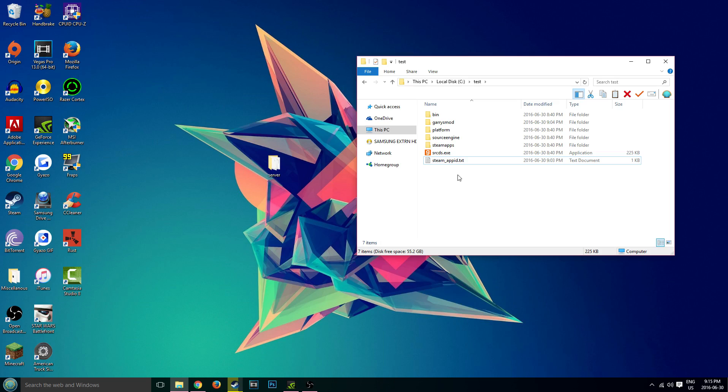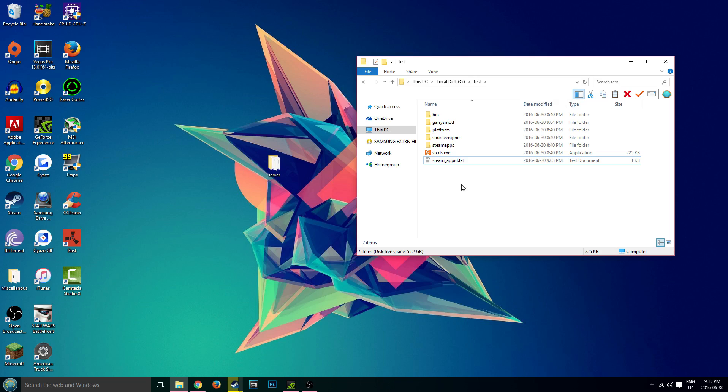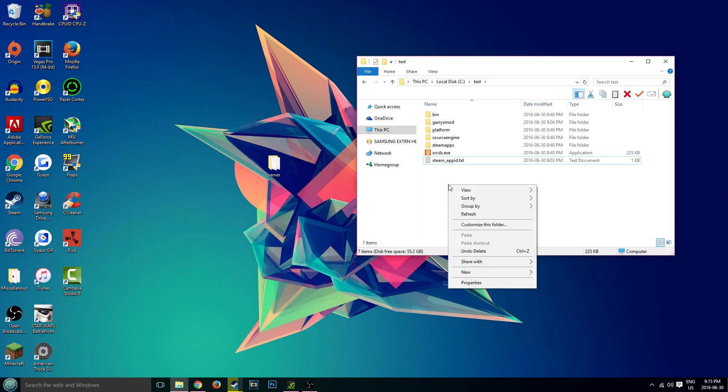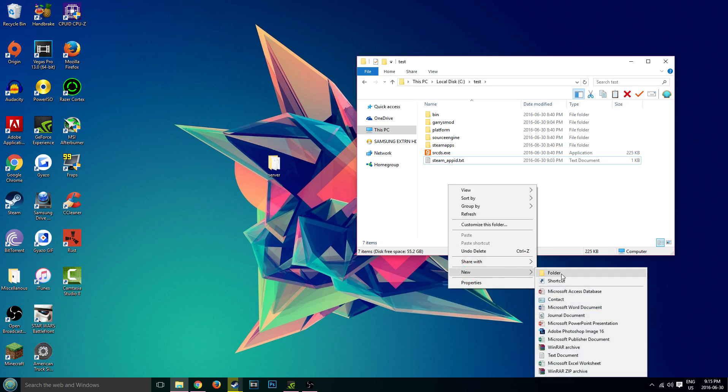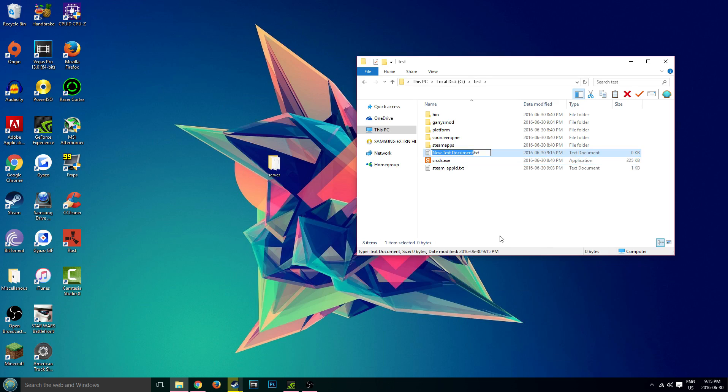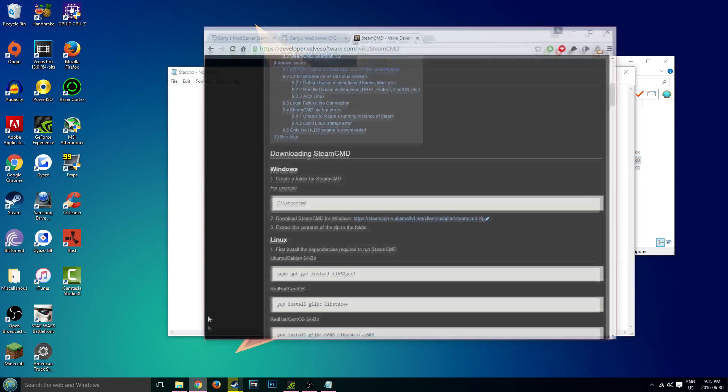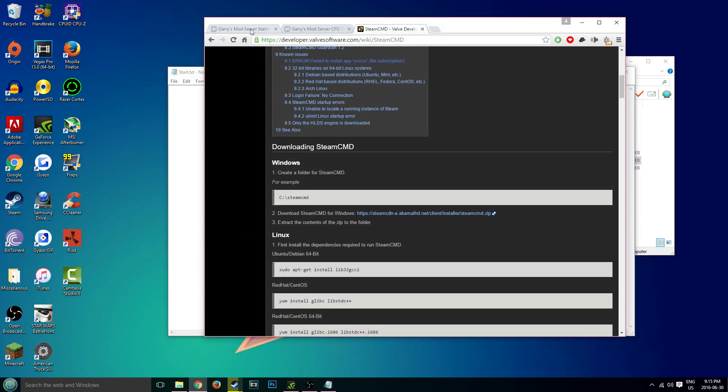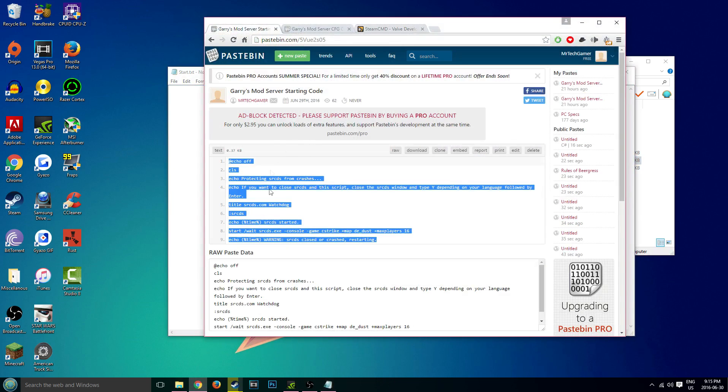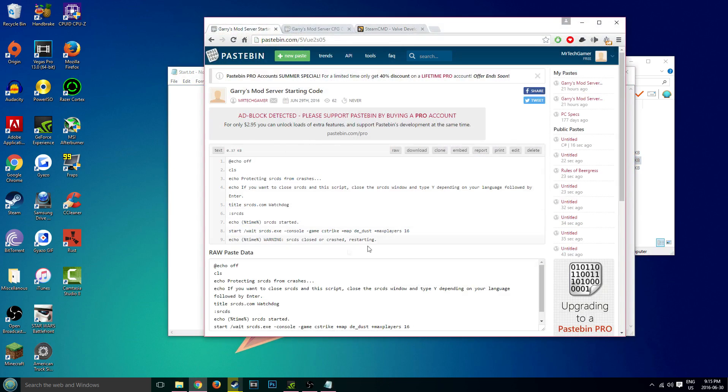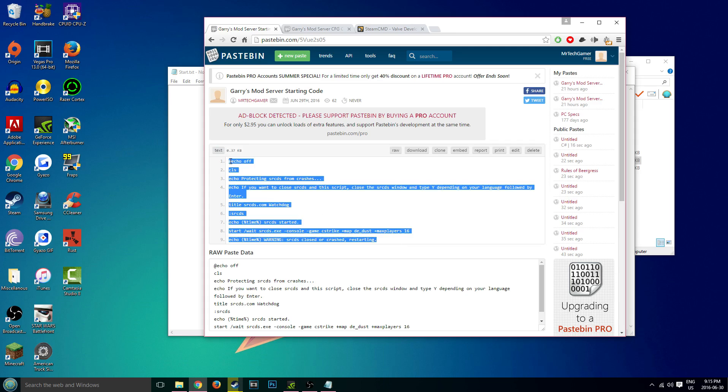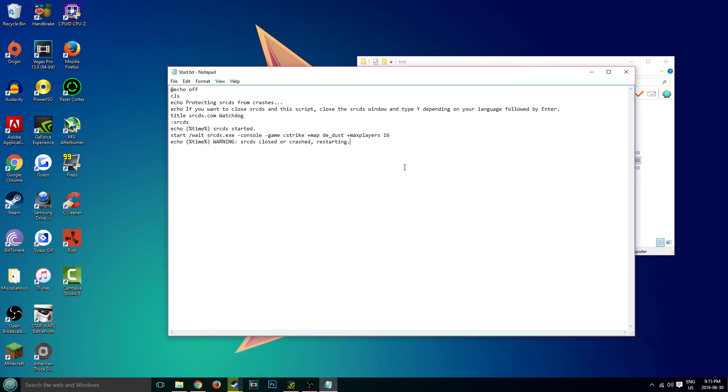What we're going to do is right click in the folder which your server is located, hover over new and click on text document. We're just going to call this start and click enter. And we're going to go into this text document. We're going to paste this link from my pastebin right here. Starting code. Again, all the links will be down below. So copy this and paste it here.